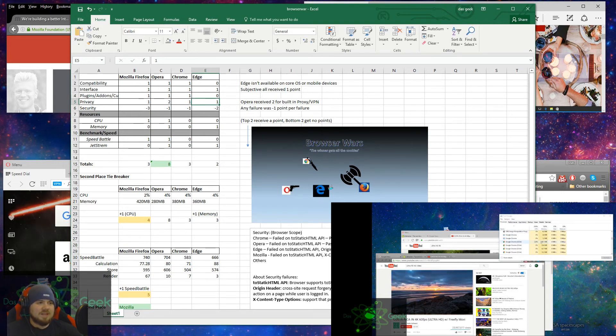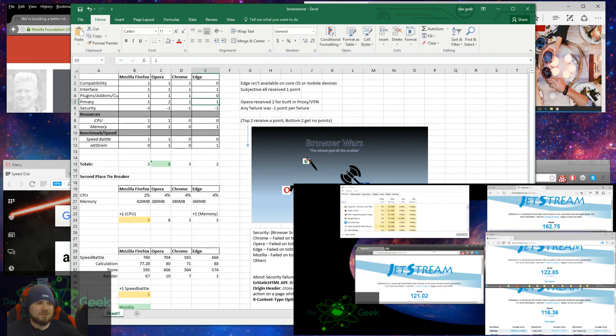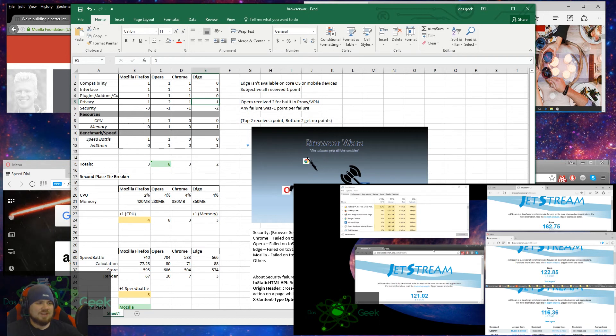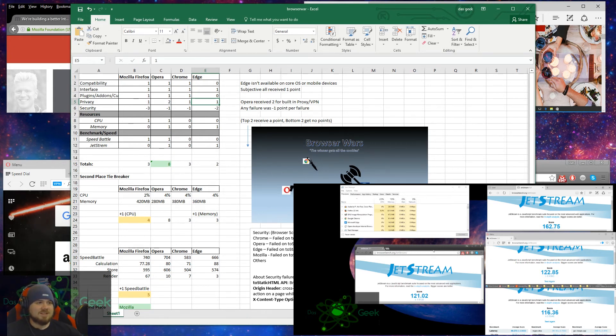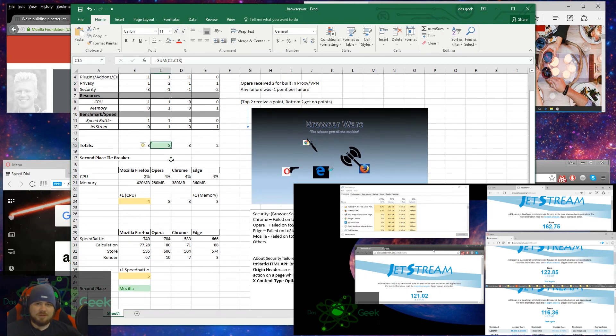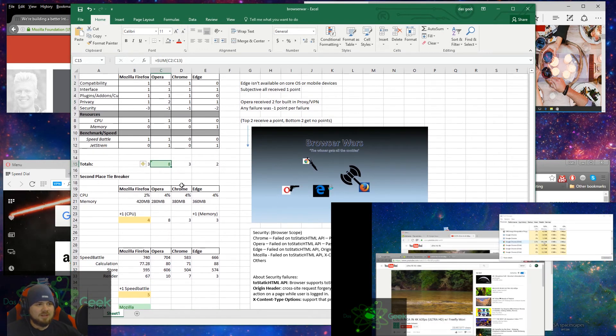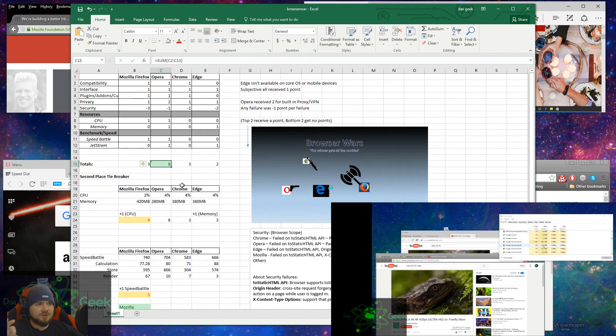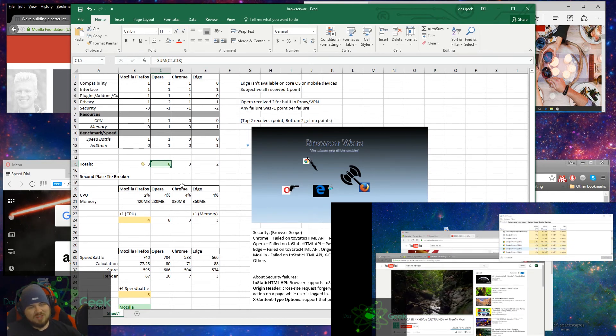The next thing I did was a benchmark speed test. I used SpeedBattle and JetStream. SpeedBattle, the top two again received a point. The bottom two did not get a point. SpeedBattle, Mozilla Firefox and Opera were the fastest. And JetStream, Opera and Edge were the fastest. So in that case, you've got Opera coming out number one here. It is the most secure for privacy, the least amount of loopholes and least amount of resources that it was using.